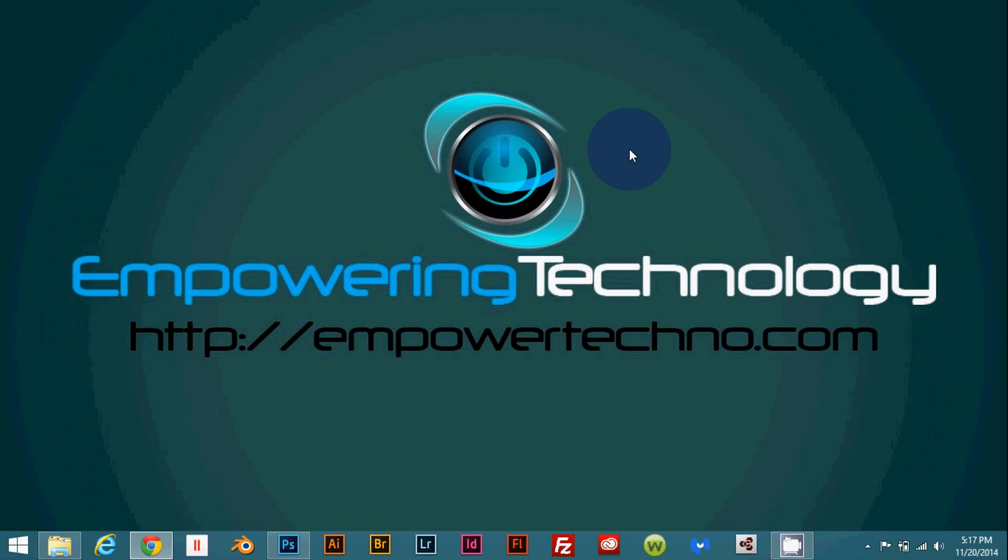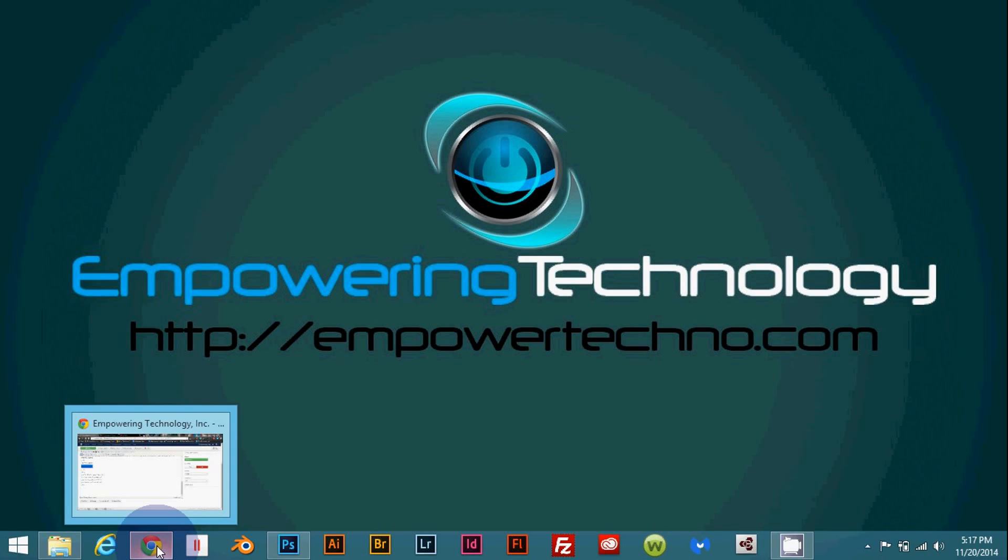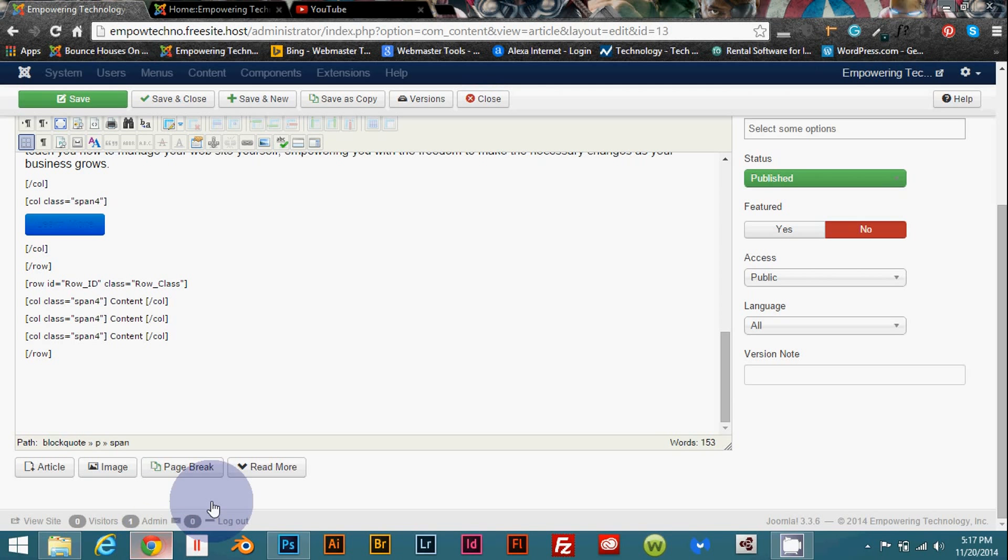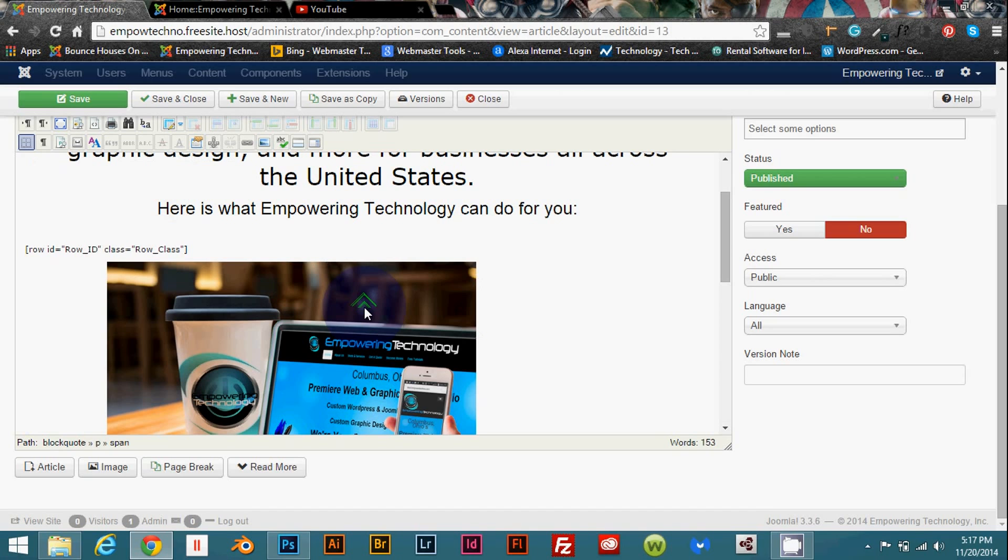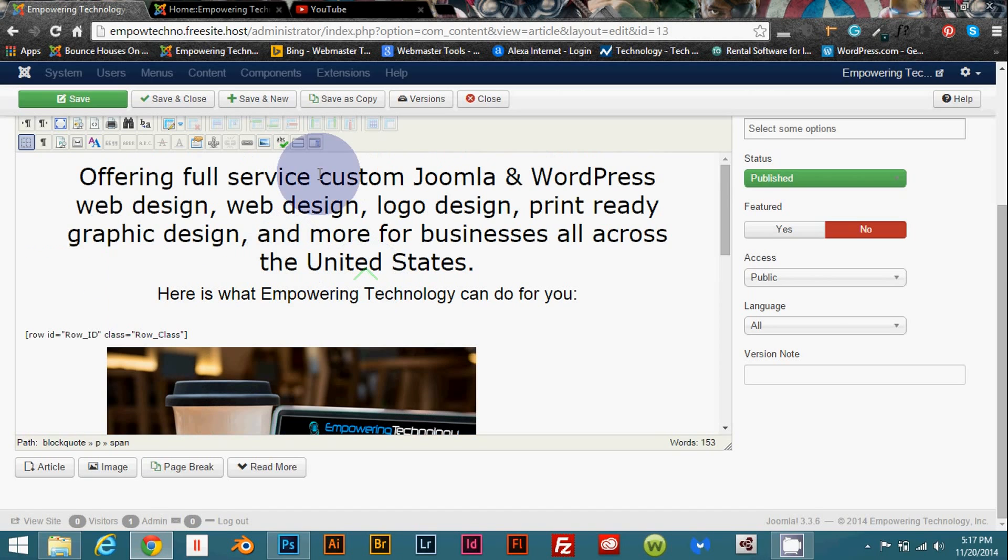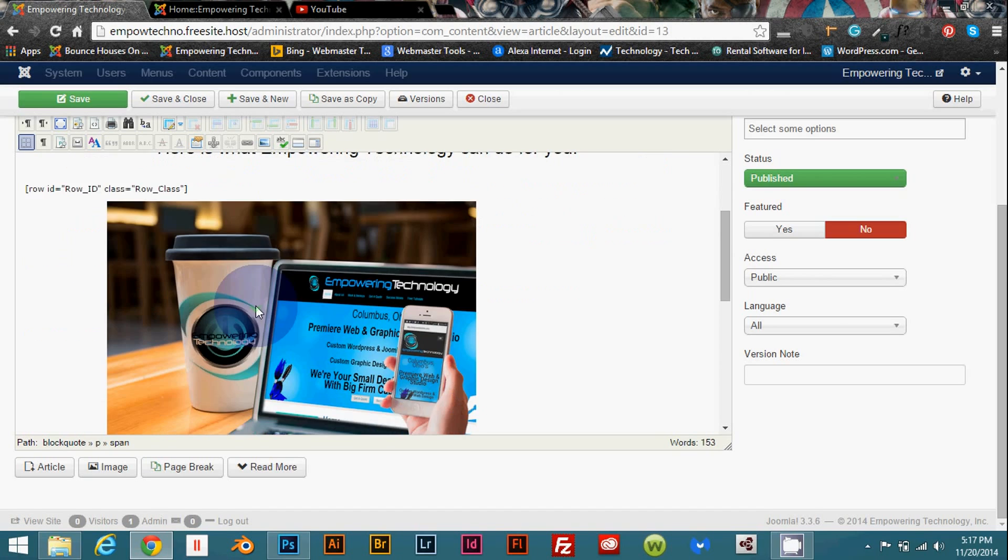So without further ado let's just jump right in and log in to your Joomla website. I'm already logged in to the back end of my website and basically this is what we're going to do.